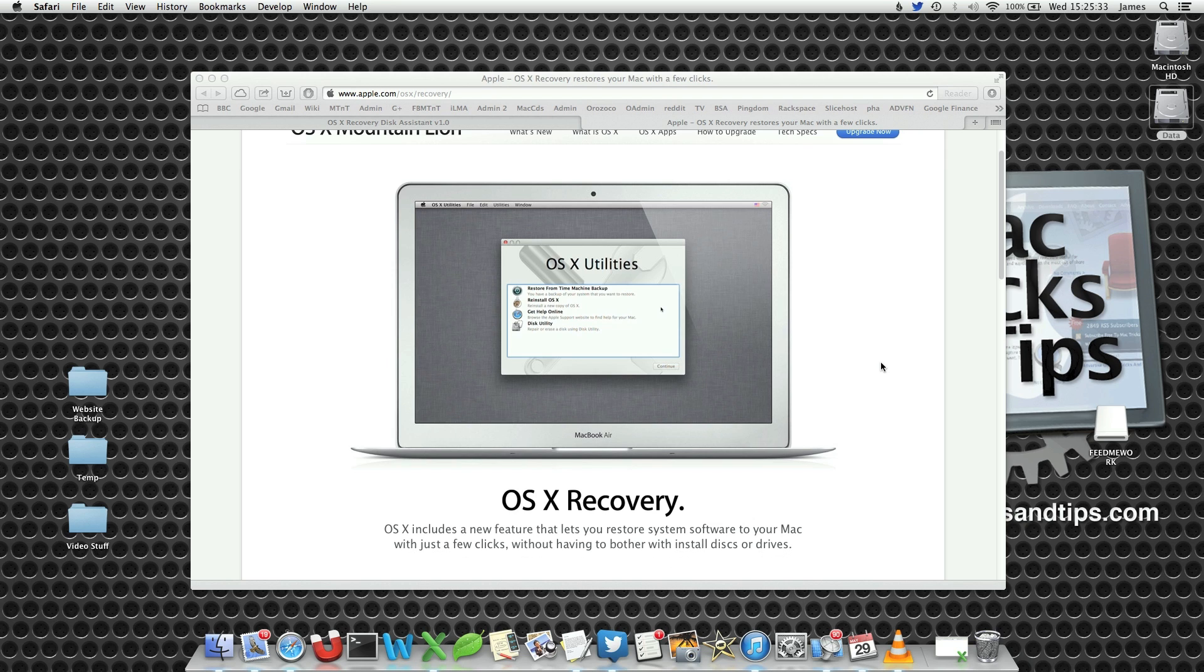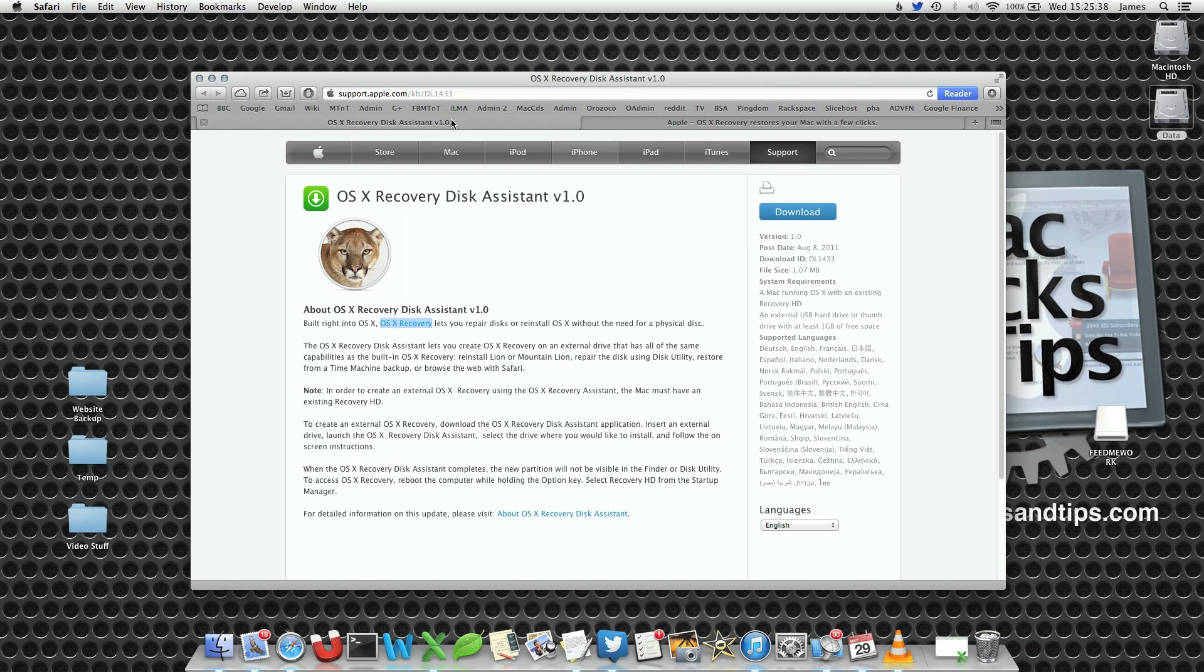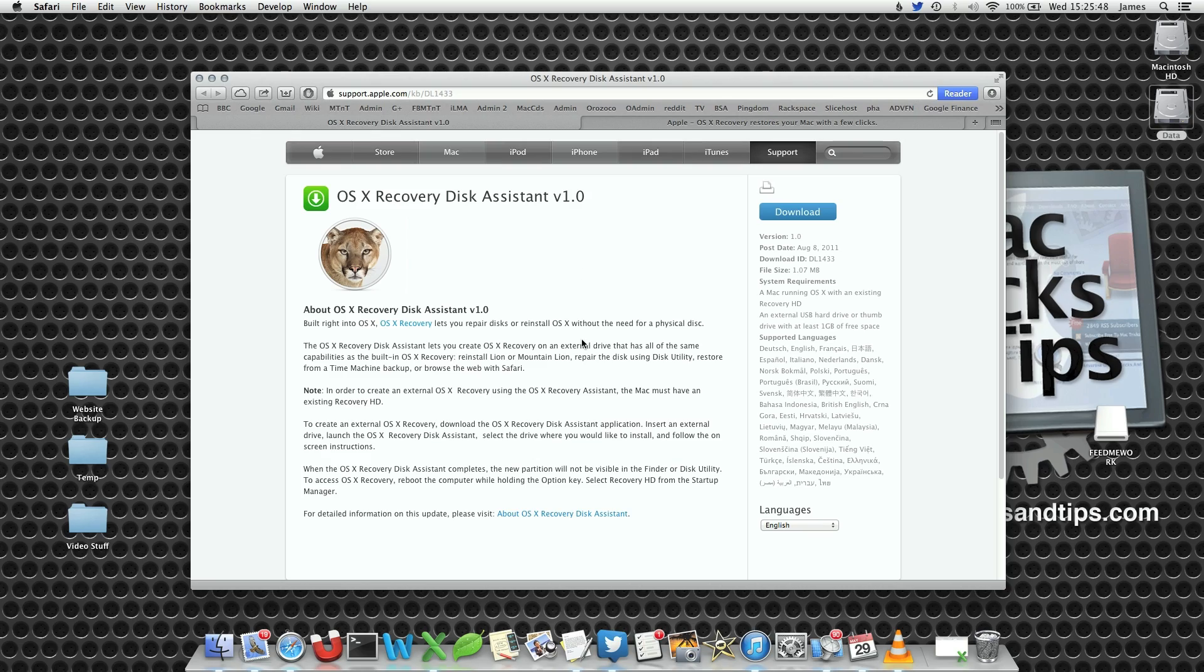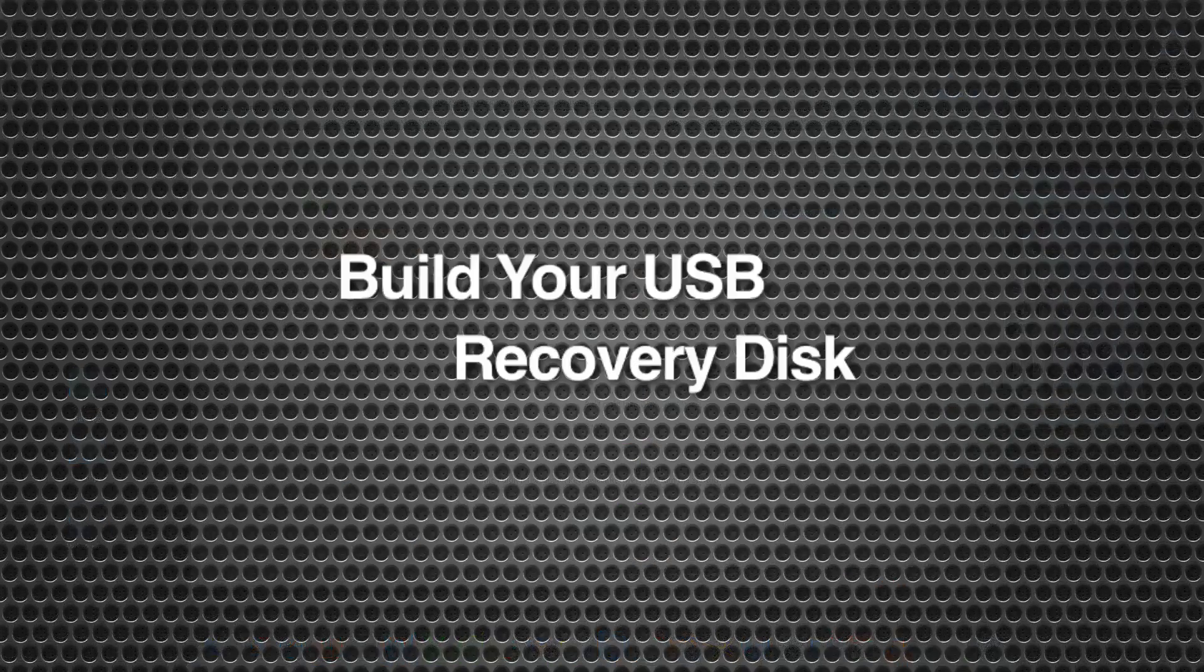However, we can do this using USB and I'm going to use a recovery assistant tool today to build our own little recovery hard drive onto a USB stick. The first stage is to download this tool and install it onto your computer. I recommend you stick it in your applications utilities folder for future reference.